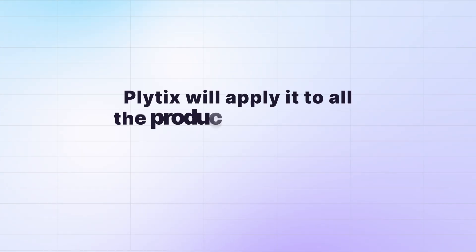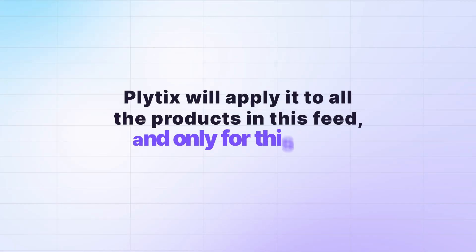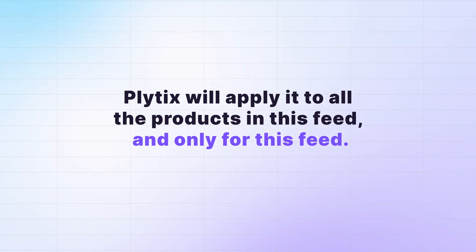You can play around with this formula to include different things. But the cool part is that once you have your formula, Plytix will apply it to all of the products in this feed and only for this feed. So it's not going to mess with your online store's title or anything. Moving on to what actually is, hands down, my favorite part about this feed, and that's how it deals with images.